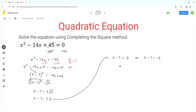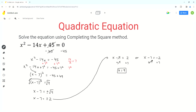For the first case, we isolate x by adding 7 to both sides — the 7s cancel on the left side, so we get x equals 9. That is the first solution. For the second case, we add 7 to both sides again; the 7s cancel and we are left with negative 2 plus 7 which equals 5. So x equals 5 is the second solution.